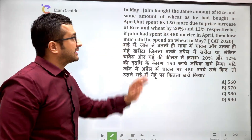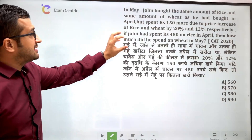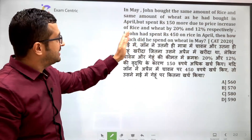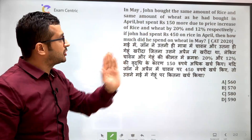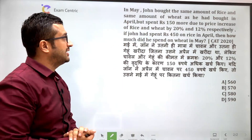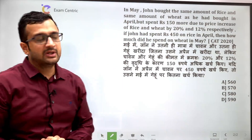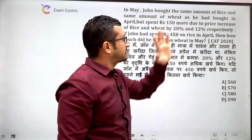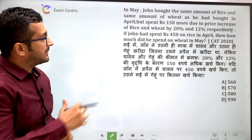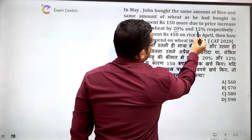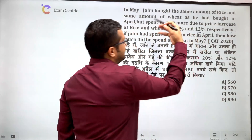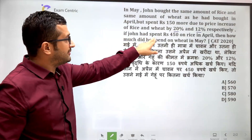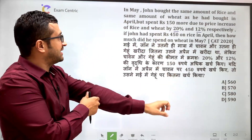मतलब rice और wheat की जितनी quantity उसने April में खरीदी उतनी ही May में खरीदी, but spent ₹150 more due to price increase of rice and wheat by 20% and 12%. तो क्योंकि price में increase हो गया इसलिए उसने ₹1500 रुपए ज़्यादा खर्चा किया।